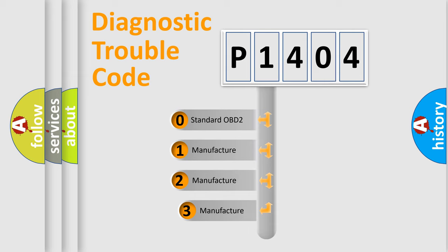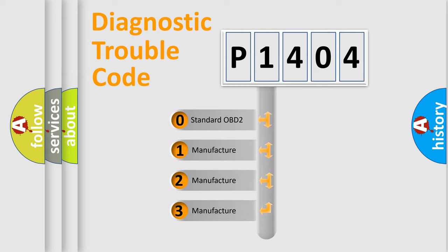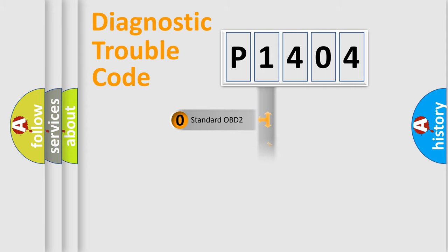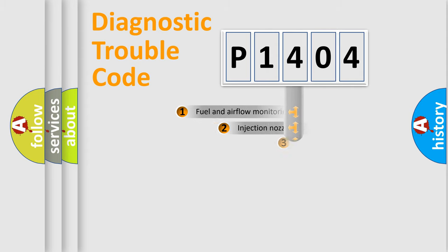If the second character is expressed as zero, it is a standardized error. In the case of numbers 1, 2, or 3, it is a manufacturer-specific expression of the car-specific error.